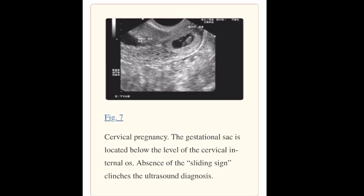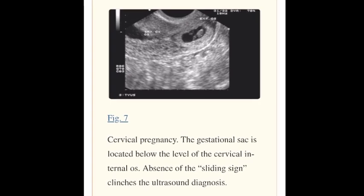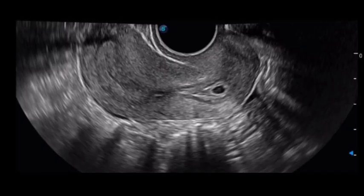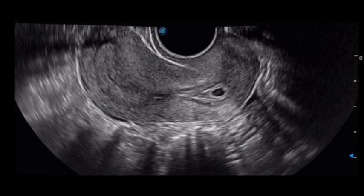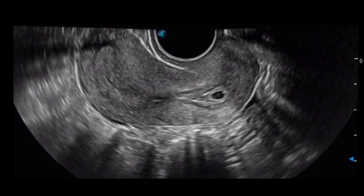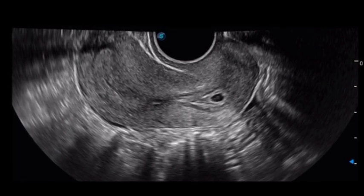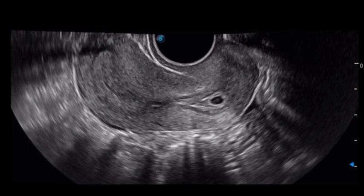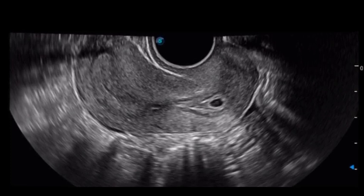2. Cervical pregnancy. Cervical pregnancy is rare, with an incidence of 1 in 8,600 to 12,400 pregnancies. Ultrasound diagnosis is based upon an empty endometrial cavity; the cervix is barrel-shaped, and the gestational sac is implanted below the level of the uterine arteries — that is, below the level of the internal cervical os. There is an absence of a sliding sign: when pressure is applied to the cervix using the probe, in a miscarriage the gestational sac slides against the endocervical canal, but does not do so in a pregnancy implanted in the endocervix.